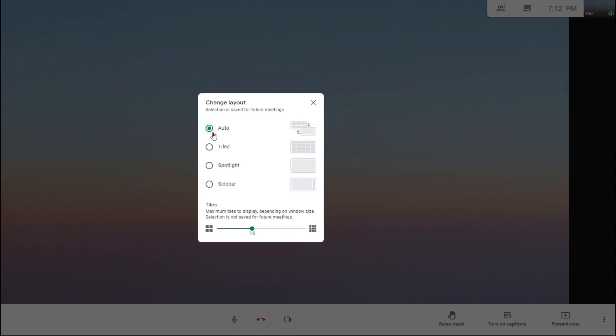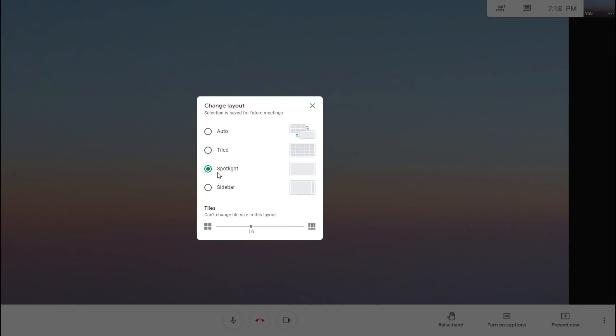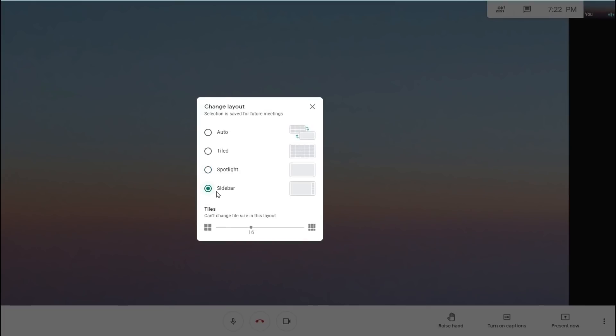For tile, the view can be shown up to 49% at the same time, but by default you will see 16 tiles on your screen. For spotlight, you will only can see the active speaker screen or the screen that have been shared. For sidebar, the main image will show up the active speaker screen or shared screen, but you will also can see the thumbnails of additional participants on the side.